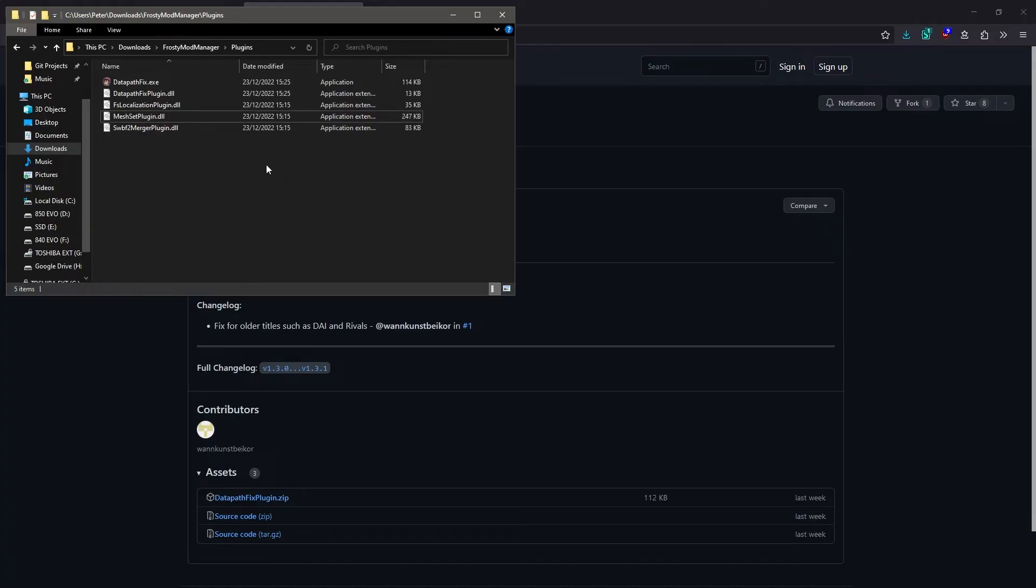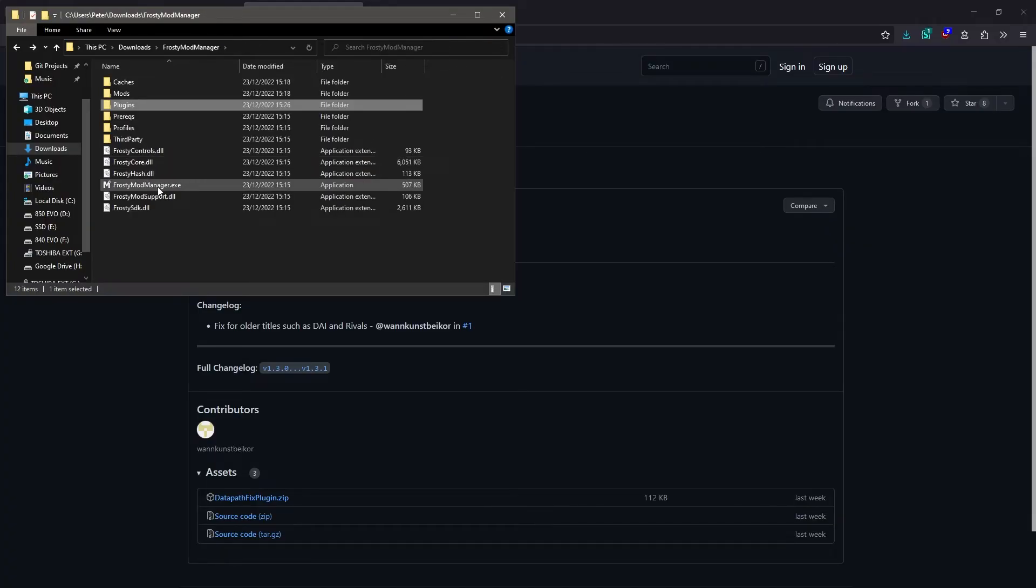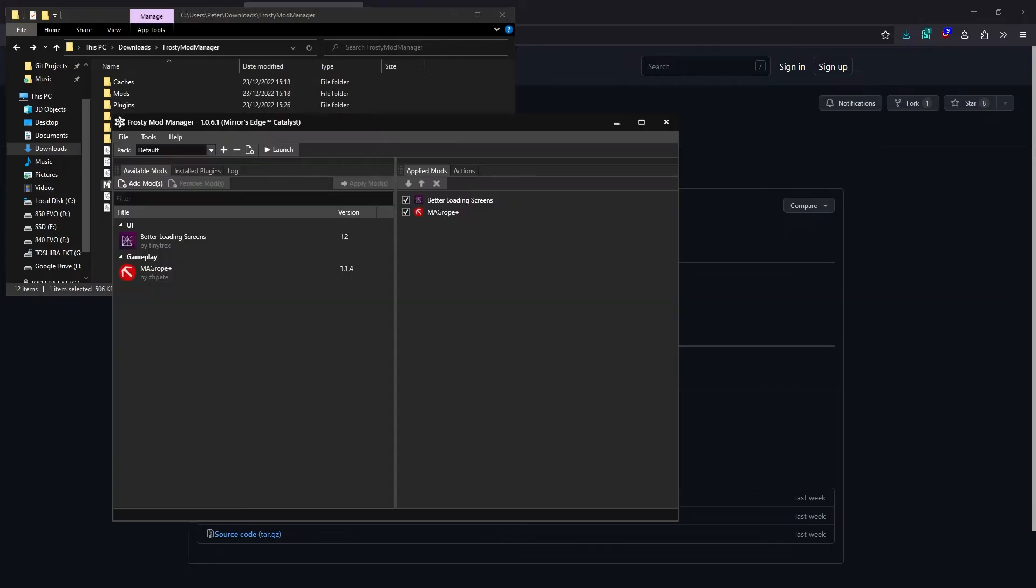Anyway, that's all set up now, so we can launch Frosty Mod Manager again. Now we can launch the game just by pressing the Launch button.